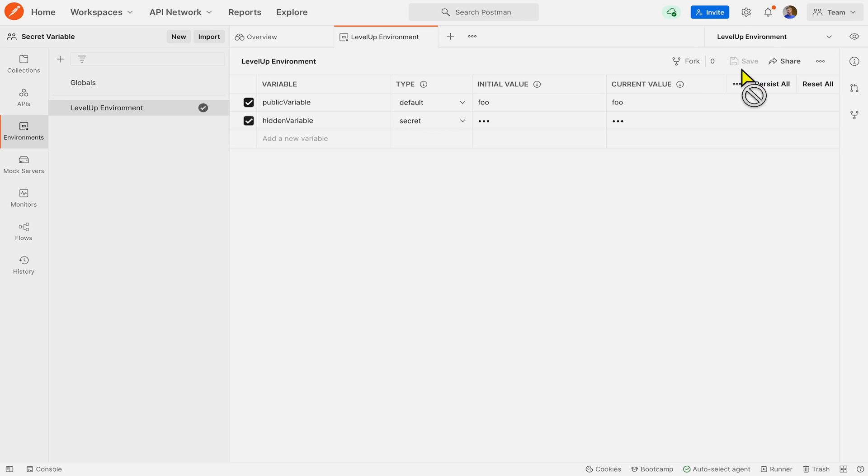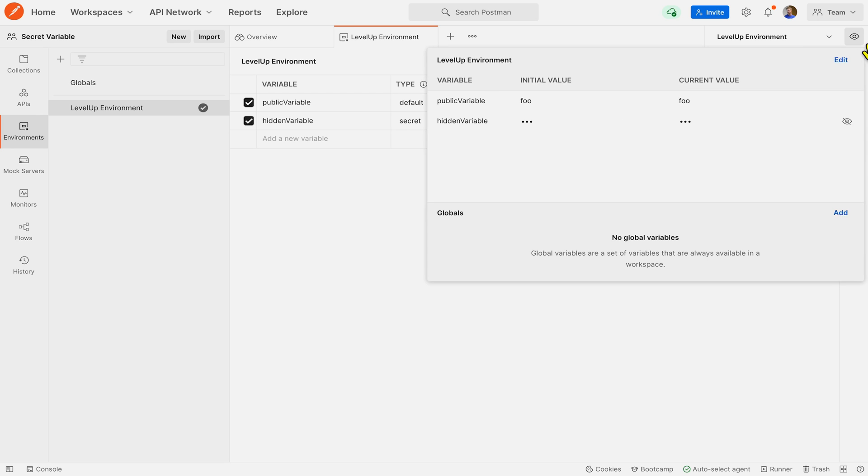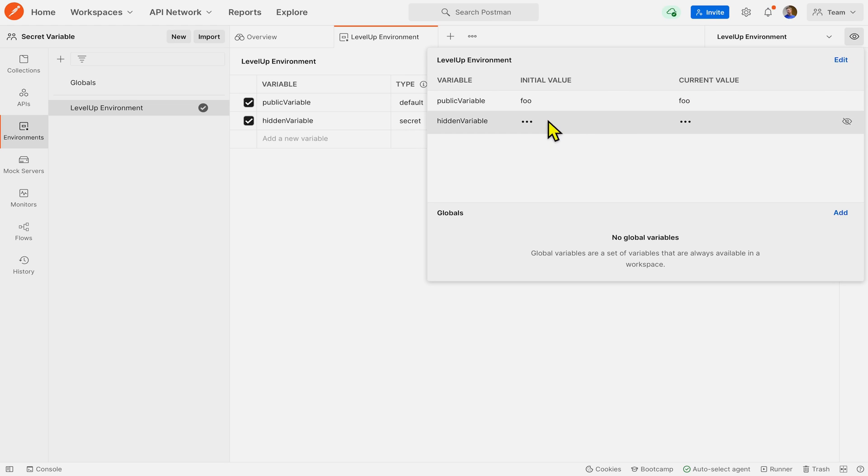So I'll click save. And now if I do the environment quick look by coming up to this eye icon over here, we can see the same thing that the public variable because it was type default is shown in plain text. And the hidden variable that had the secret type is not shown in plain text and we can't tell what it is.